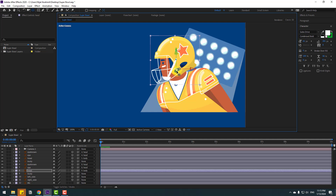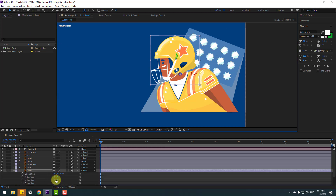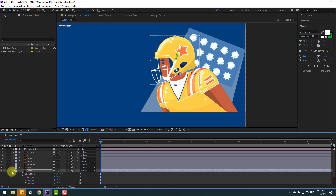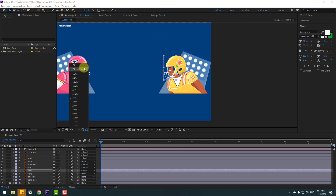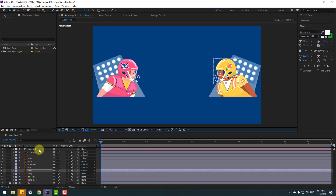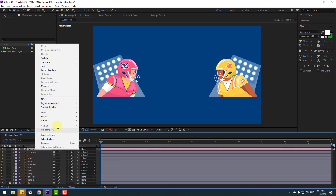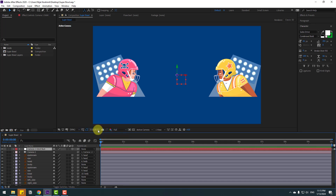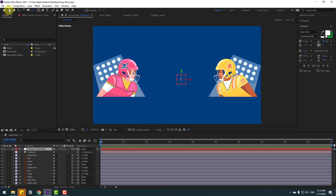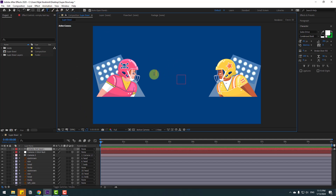Move the anchor point here. Click Selection tool and press A. Now select the camera, right-click and go to Camera, Create Orbit Null. To move the anchor point to center, hold Control and double-click the Pan Behind icon. Click Selection tool and go to the Text tool. Let's write here: 'American Football'.